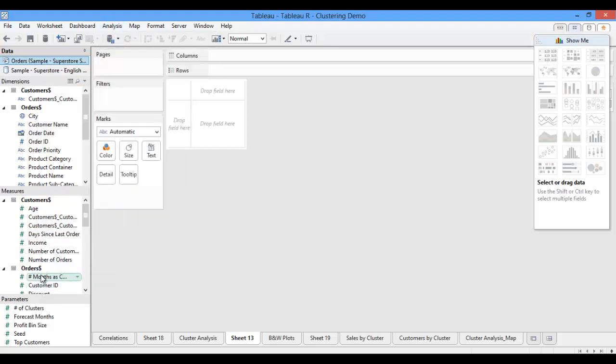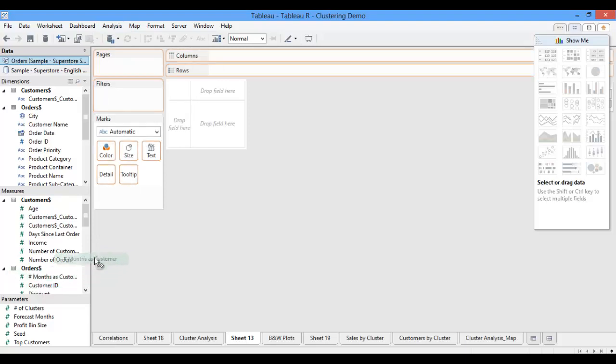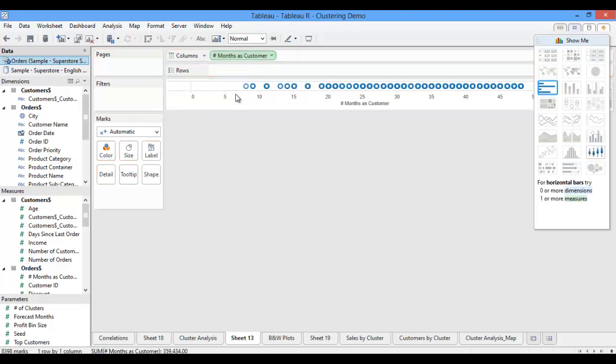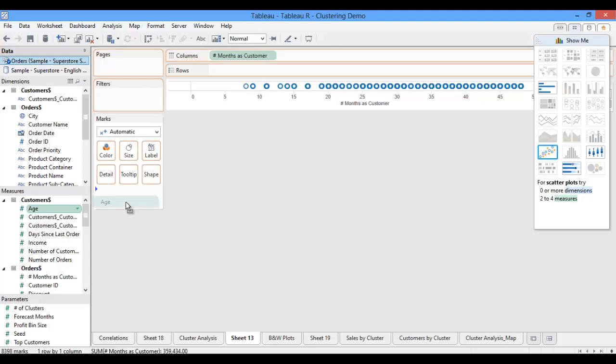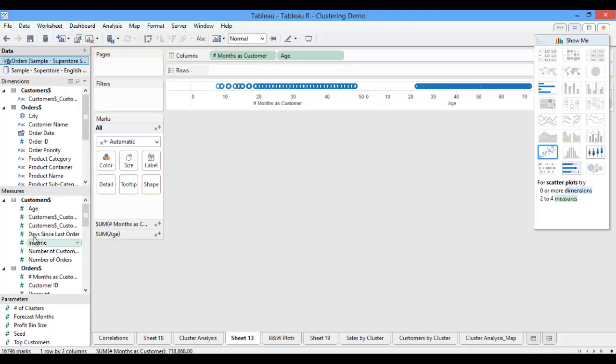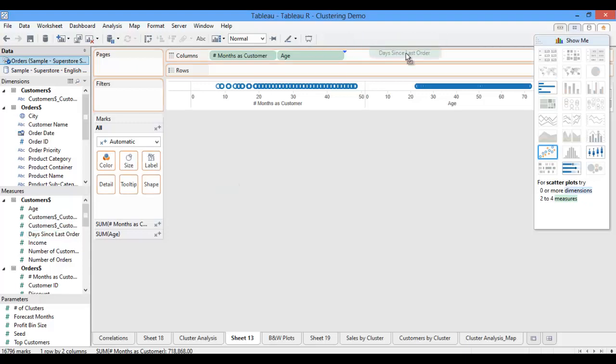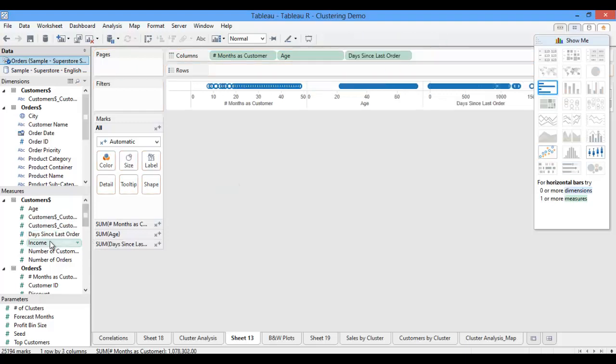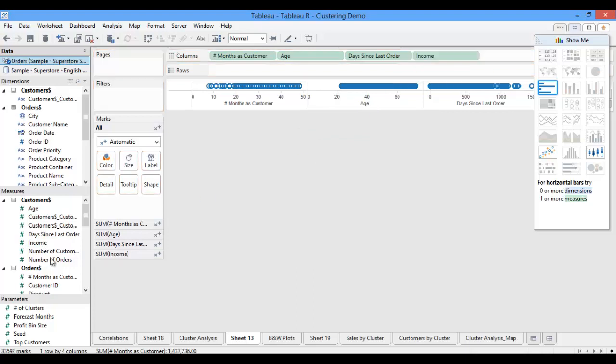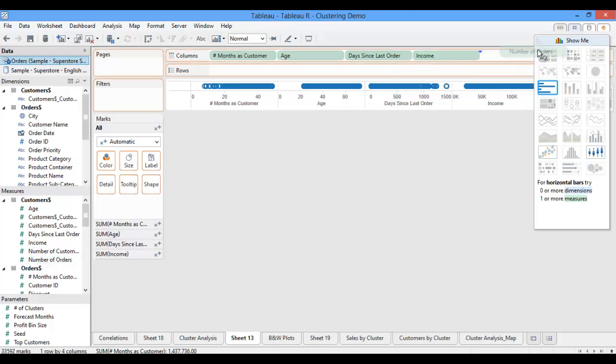And I'm then going to pull all of the inputs from my clustering calculation onto my column shelf. So I'll grab number of months as customer. I'm going to need age. I'll also need days since last order. And then I'll pull on income. And then lastly, I'll pull on the number of orders.